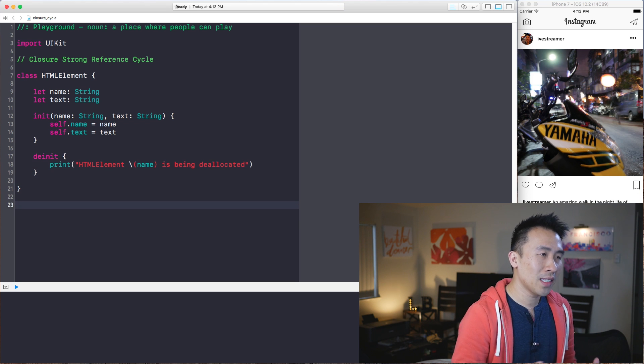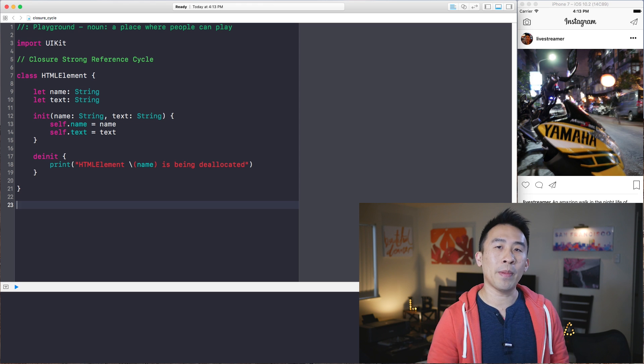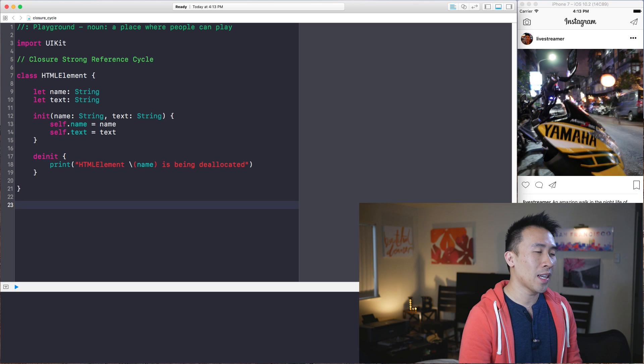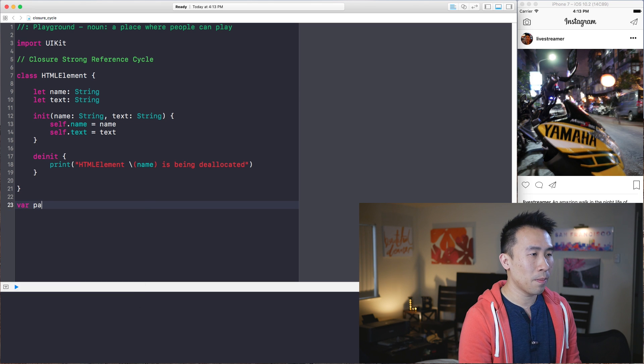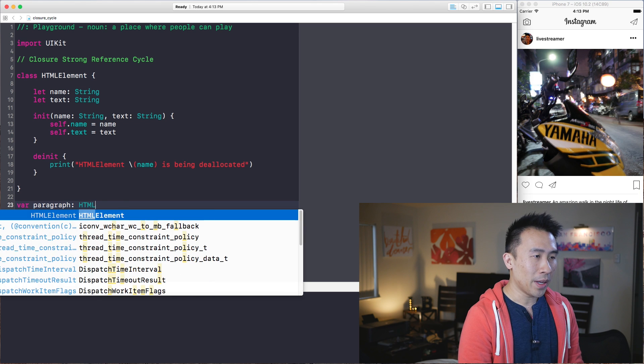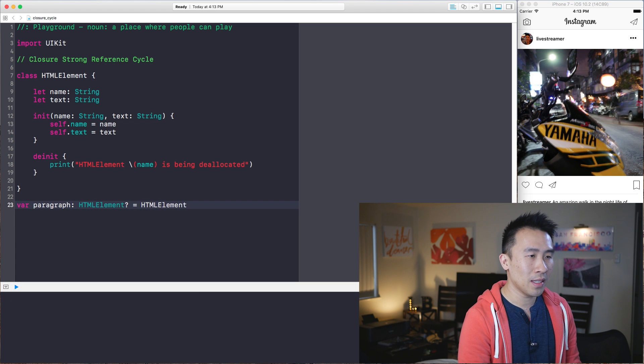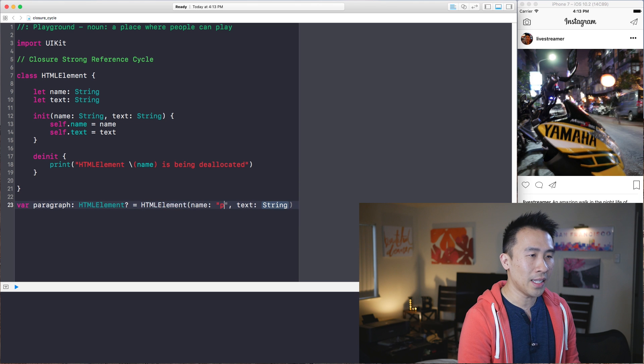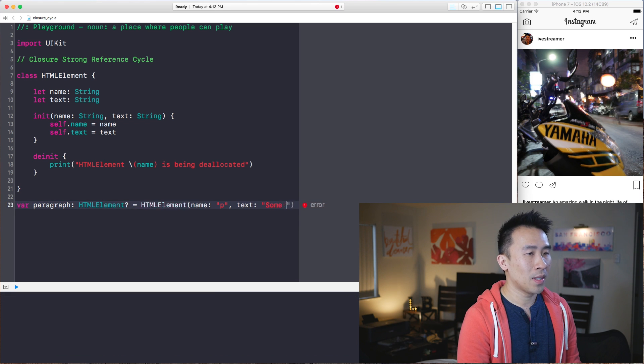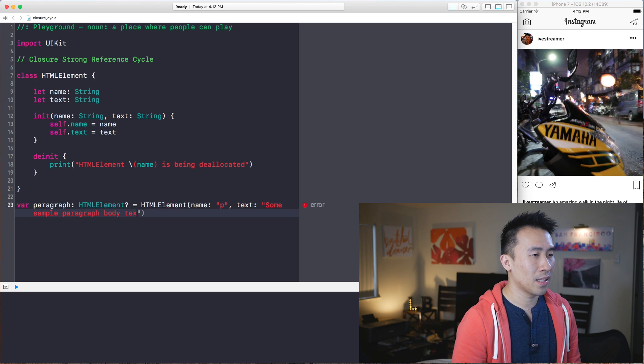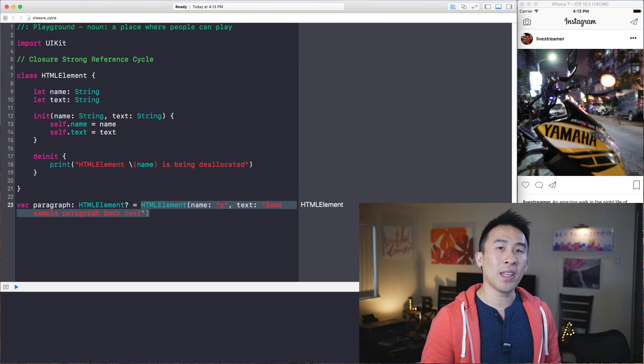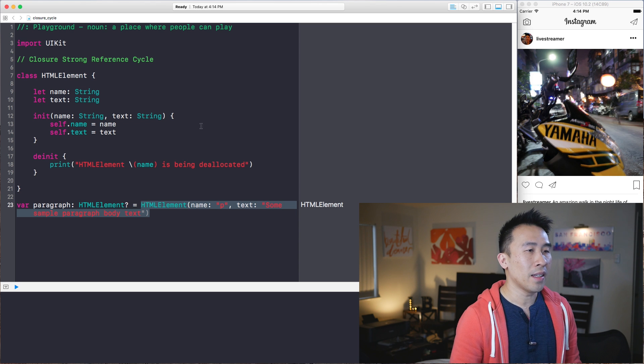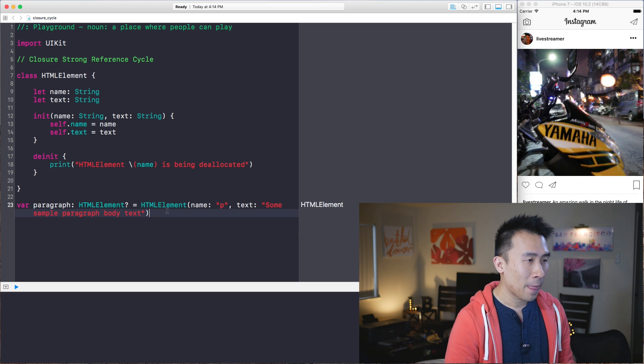And so this method will be called every time we attempt to set this HTML instance to nil. So with this class, let's first create our element that represents a paragraph tag inside of a standard HTML document, which kind of looks like this variable paragraph, let it be a type HTML element optional equals HTML element inside of here. Let's give it the P tag like that, and then the text will be some sample paragraph body text. So hopefully some of you guys are familiar with how HTML works. Basically a paragraph tag is symbolized by this P tag right there.